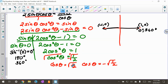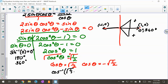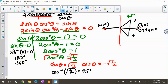Now for cosine theta equals positive radical 1/2 — cosine is positive in quadrant 1 and quadrant 4. Inverse cosine of positive radical 1/2 gives 45 degrees, which is really another way of looking at radical 2 over 2. So 45 degrees is in quadrant 1, and 360 minus 45 gives 315 degrees. So 45 and 315 go with this case.